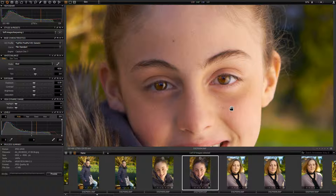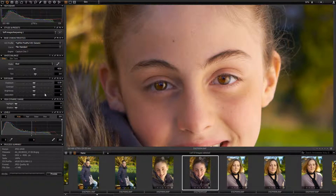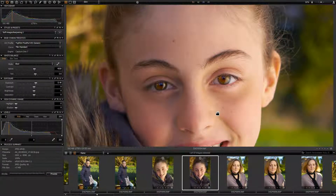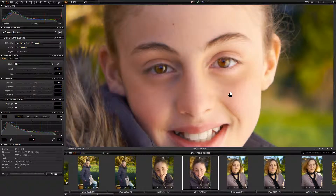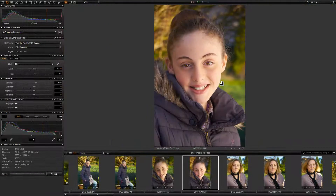...about half a stop — or even a third stop — underexposed, so let's say 0.4. Let's cut the cake in half. Going to my exposure correction, I'll set this to 0.4, and when I move my cursor over now, we have a good exposure.